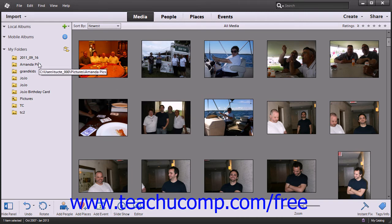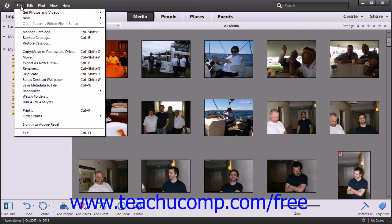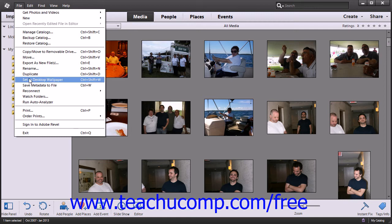The menu bar contains commands for performing tasks within the organizer grouped by category. For example, the File command contains all of the necessary commands for file management. You can click on one of the commands in the menu bar to display a drop-down listing of the subcommands that are available to perform. You then click on the subcommand that you want to perform.